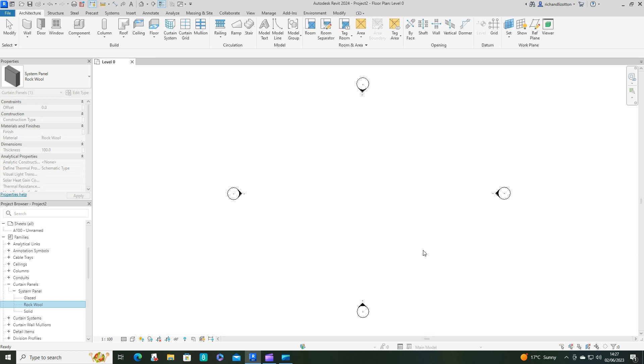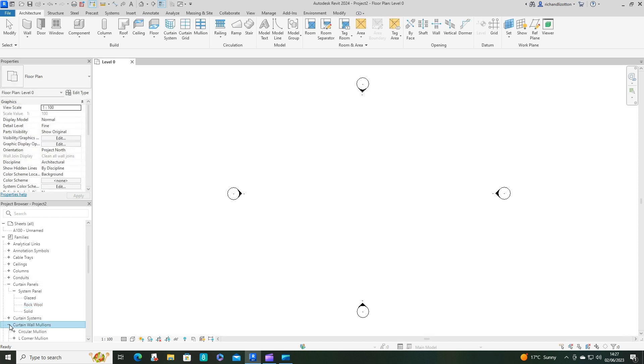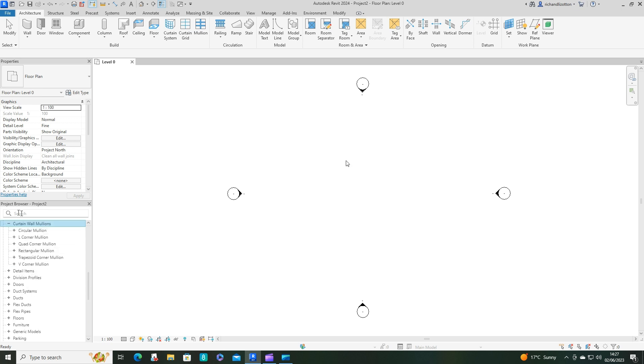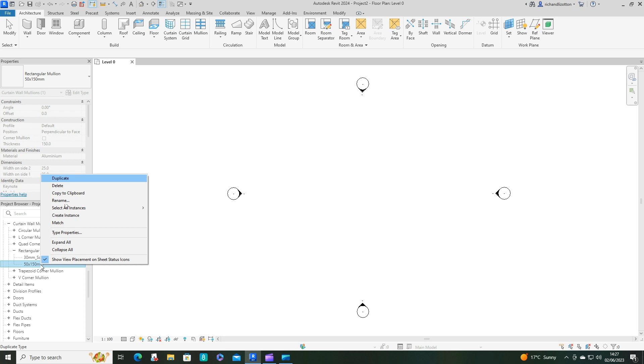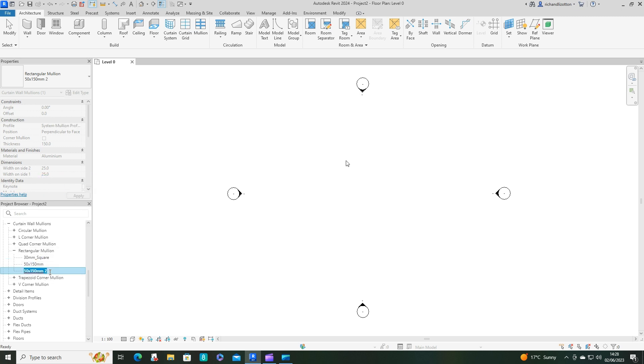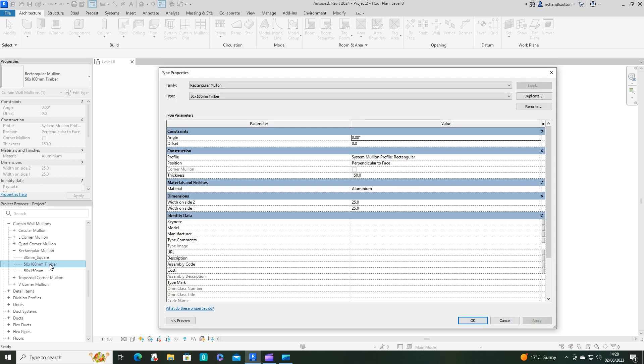Now I'm going to say okay on that. Next I want to go to the mullions. We can see these down here in our project browser. We want the rectangular mullions. I'm going to click on this 50 by 150, right click, duplicate it. I'm going to resize it to a 50 by 100 and put timber.